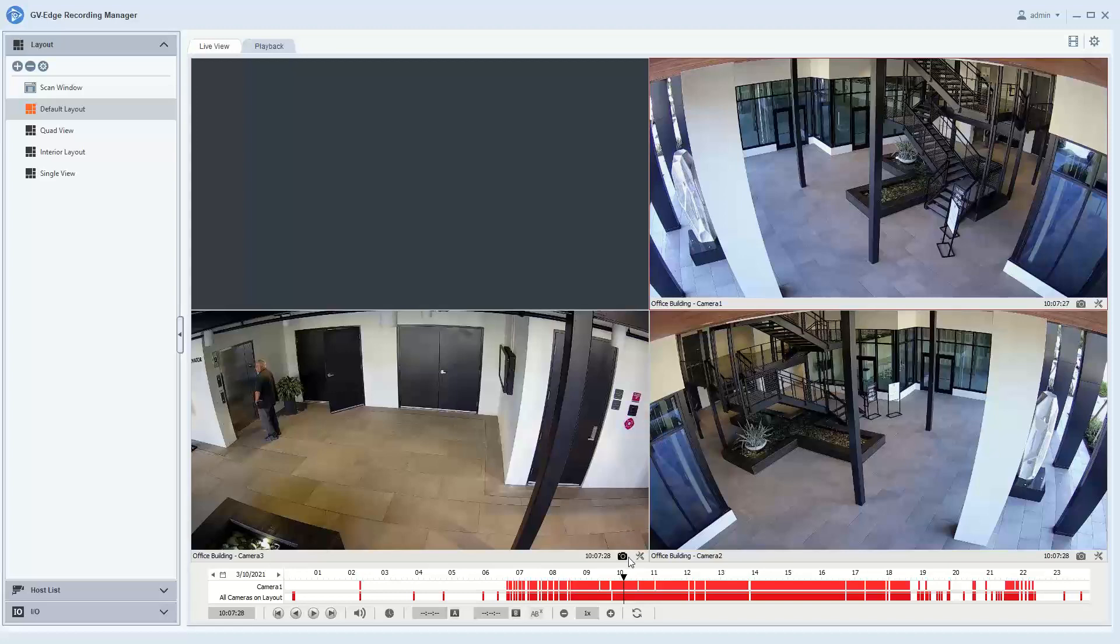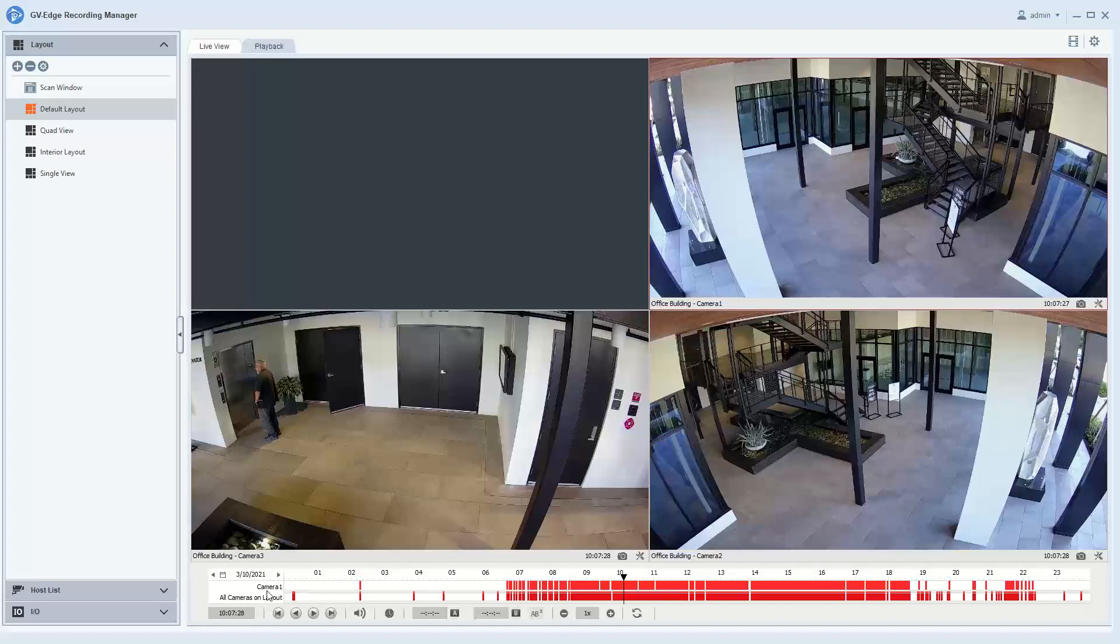When you have your layout pulled up, you'll see a 24-hour time clock along the bottom with two bars. Each bar will indicate motion events. By default, you'll notice that the top bar shows motion events for camera one.